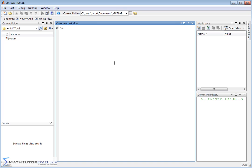In MATLAB, matrices really take center stage because ultimately you can store all of your data in a matrix and use the built-in operations that MATLAB provides to operate on that data. You can work with really large data sets all at once. Before we jump into matrices, I'm going to do a quick five-minute recap because it's a direct extension of what we've done before.